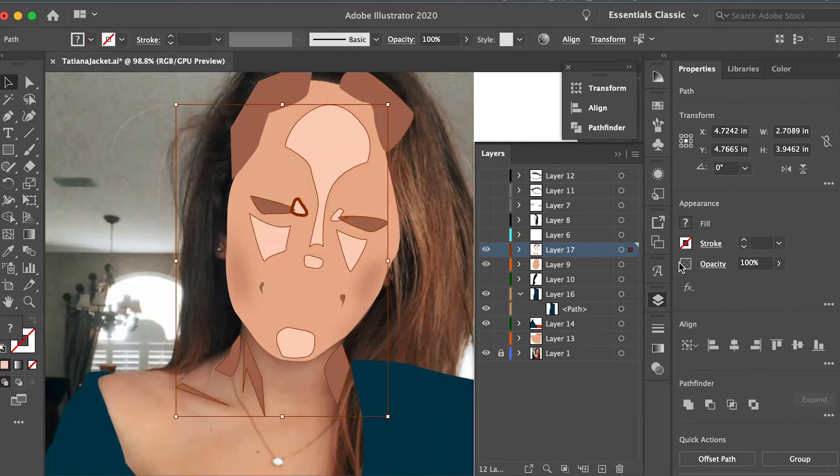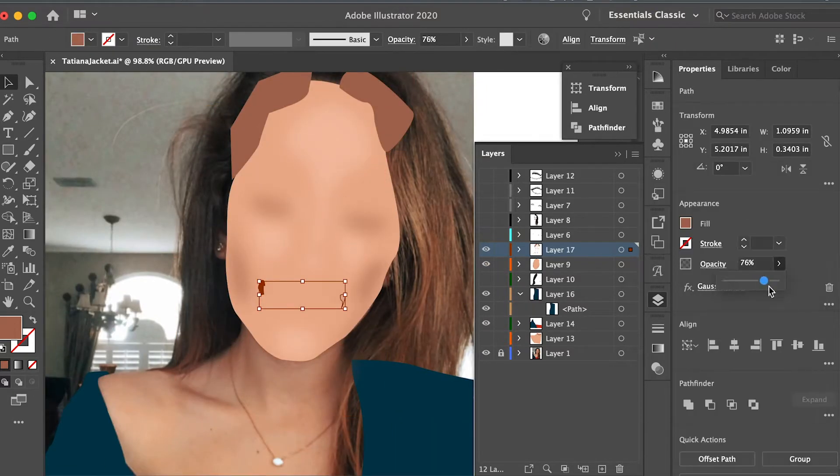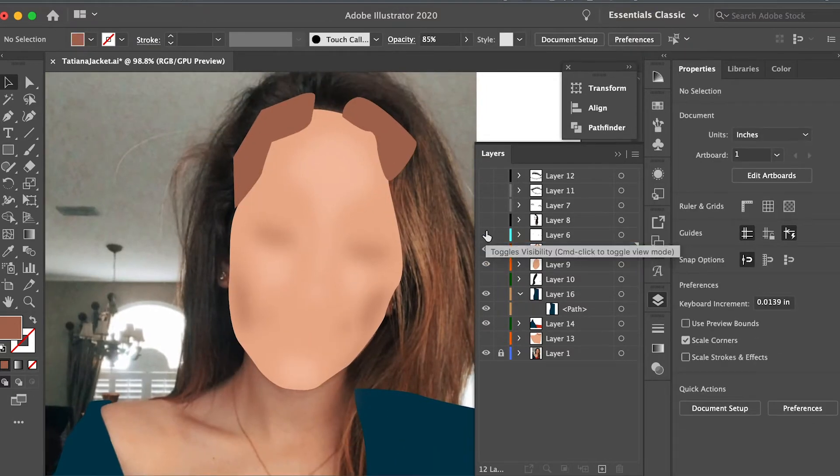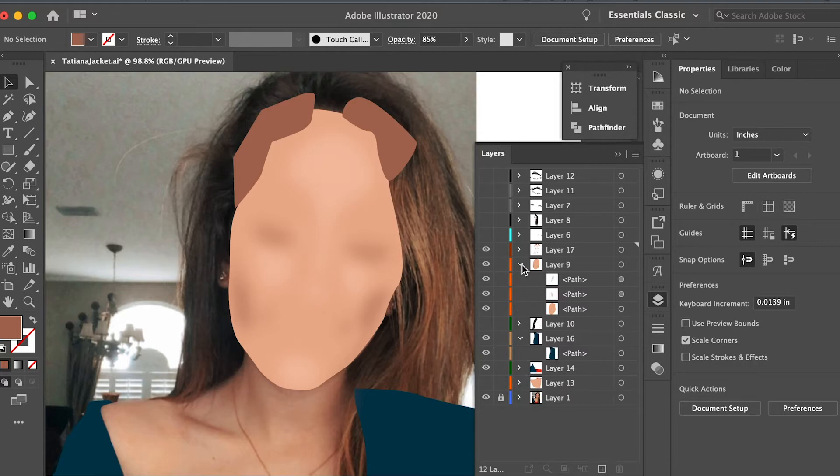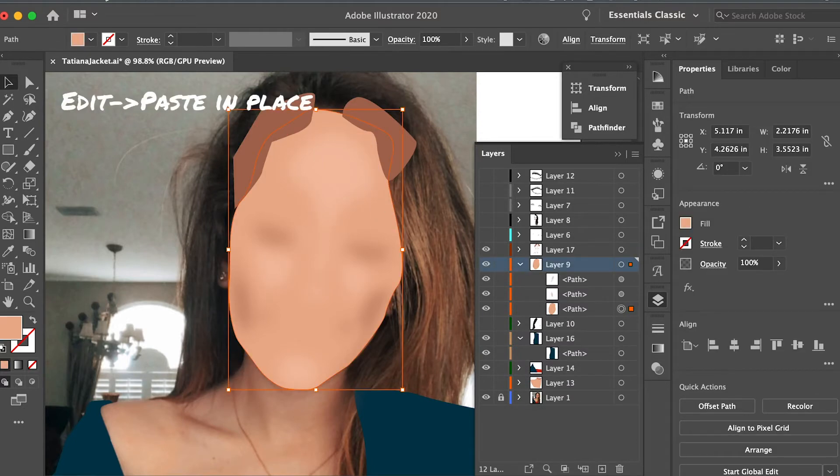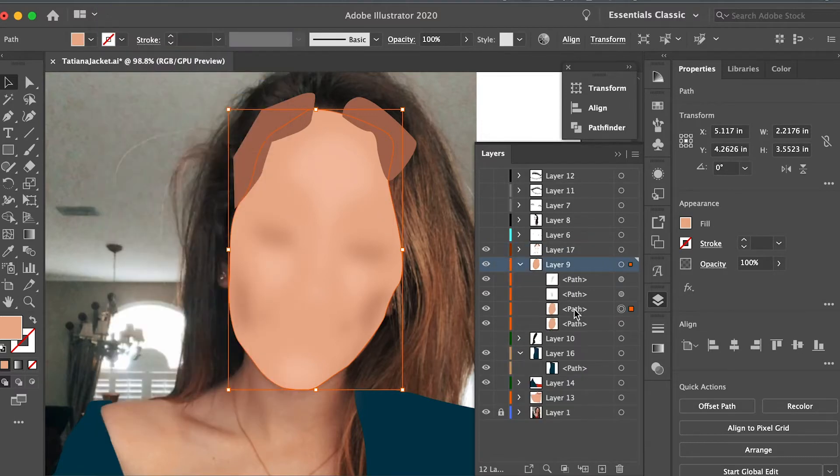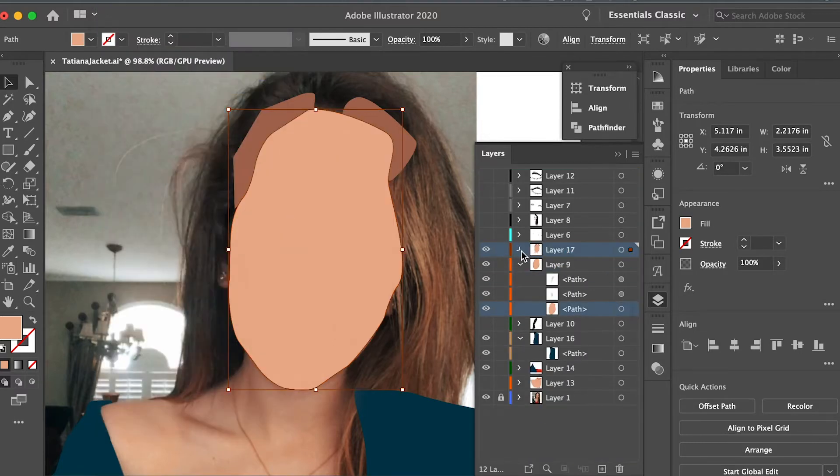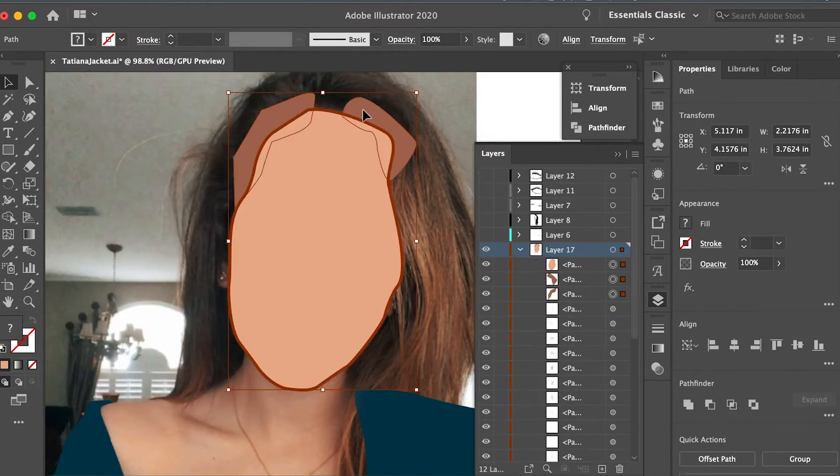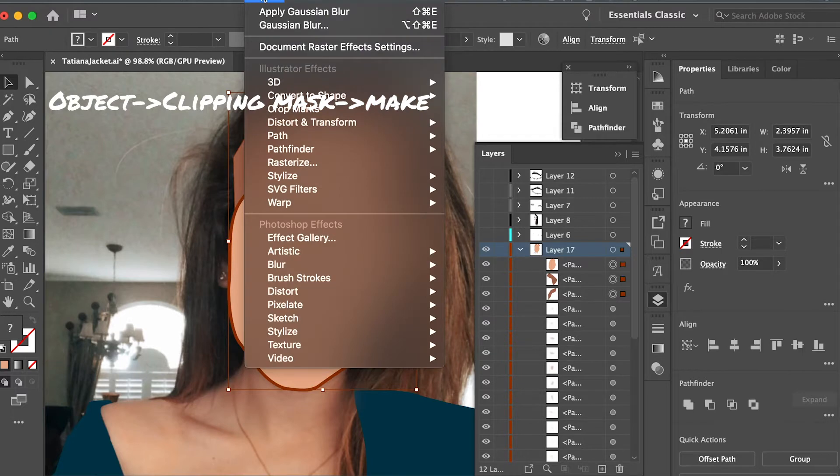So now for the clipping mask. What you're gonna do is you're gonna take the outline of the face, you're gonna copy it, and then you're gonna place it in front of everything. You're then gonna select that as well as the two contours that I have along my roots, and you're gonna create a clipping mask by going to Object, Clipping Mask, and then Make.